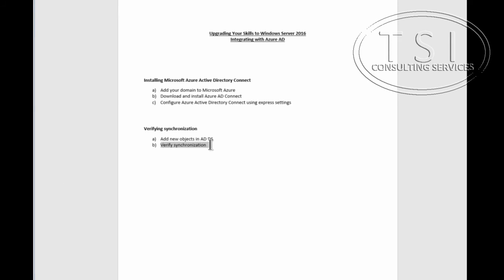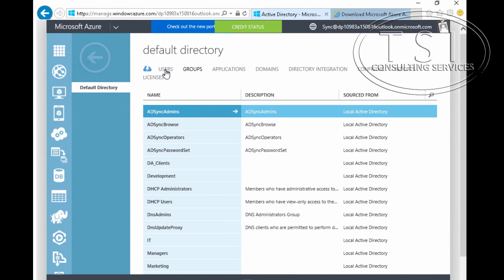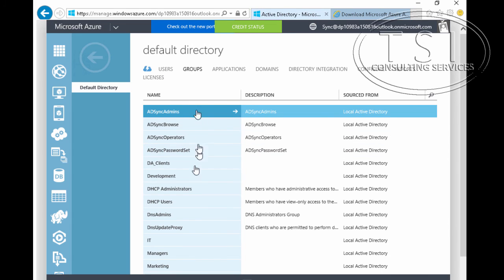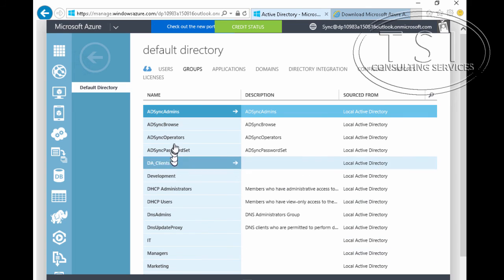We've done this already. The next thing I'm going to do is add new objects to AD and then verify sync. Look at all these groups that are in here now — it just took a little while for them to come across. These are all the ones from there. Fantastic.